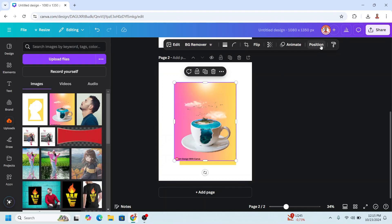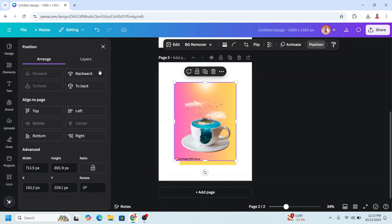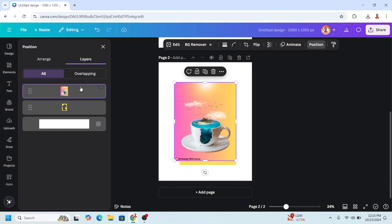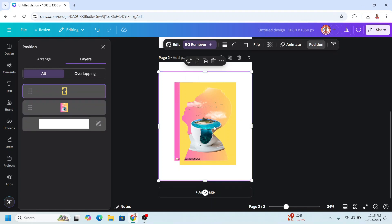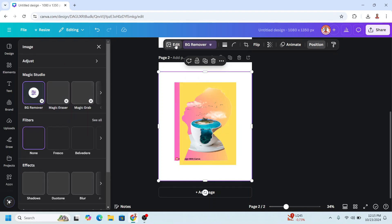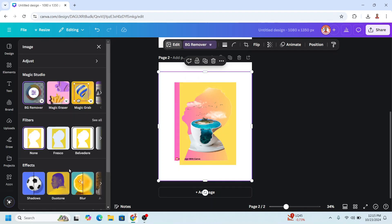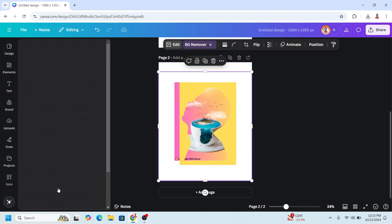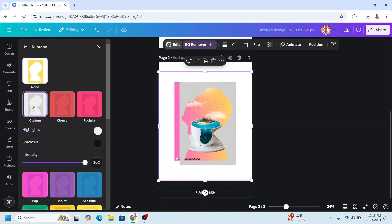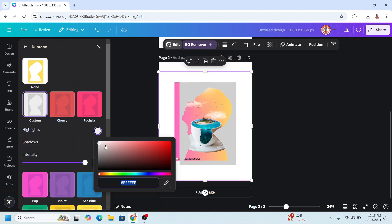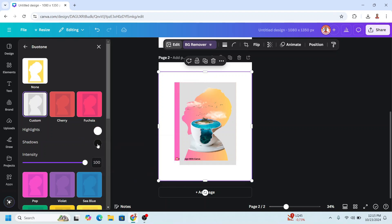Go to Position, then Layers, and send it behind the frame. Select the frame, go to Edit, choose Duotone, choose Custom. Change the color to the same color as the background, which is white.